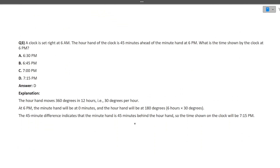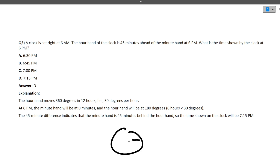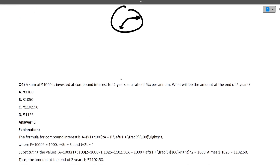Next question: a clock is set right at 6 AM. The hour hand of the clock is 45 minutes ahead of the minute hand at 6 PM. What is the time shown by the clock at 6 PM? It is 45 minutes ahead, so 7:15 PM is the correct answer.